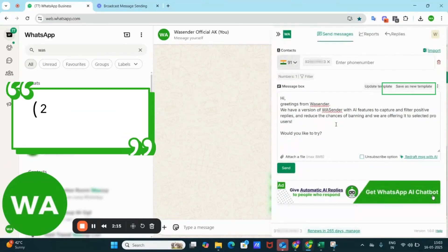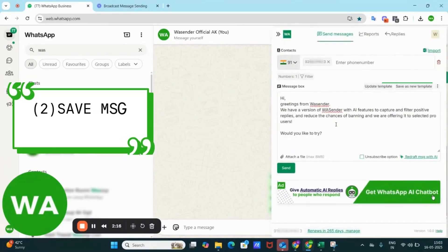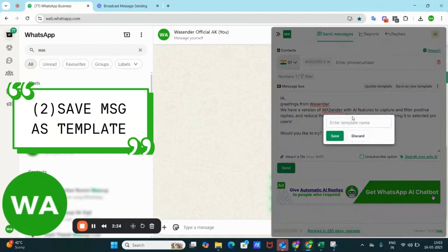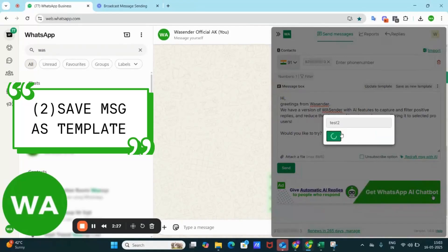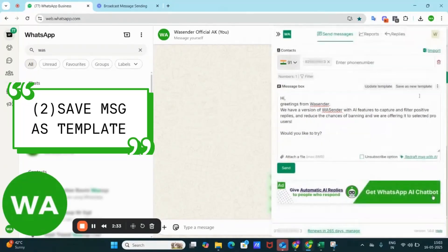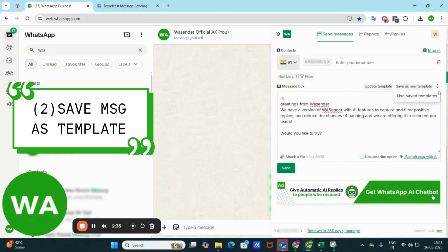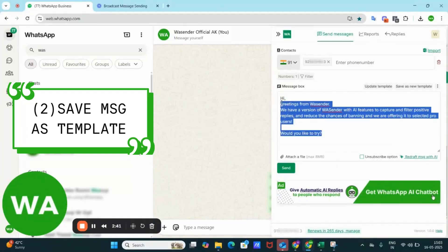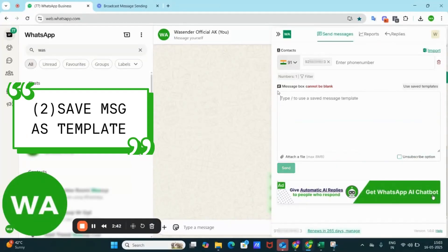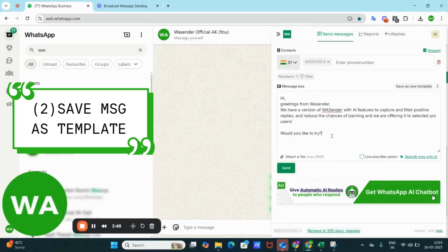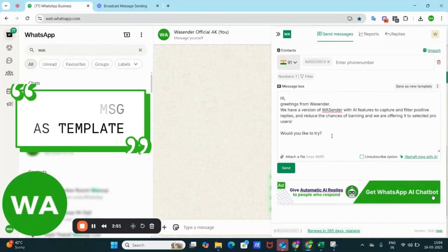Second inclusion is save frequent messages for future campaigns. Suppose if I give it a name as test 2 and save it, I can anytime use these saved templates from here. To easily access them, I can simply write backslash and all the templates will be available.